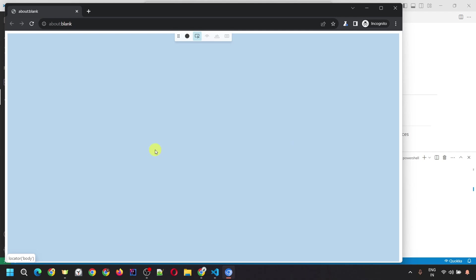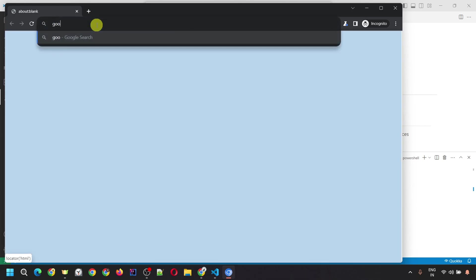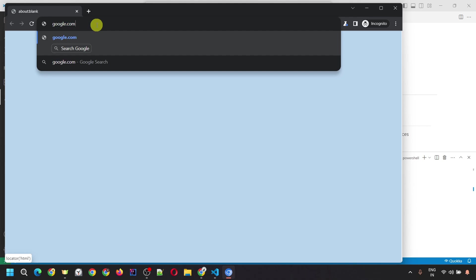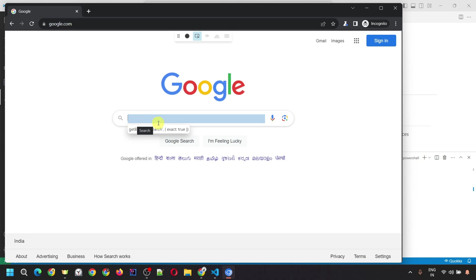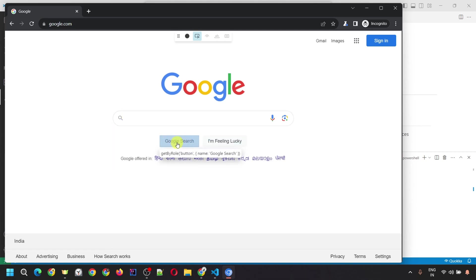Once you click on pick locator, it will open the browser — by default it opens Chromium — without any URL loaded. You can enter a specific link for which you want to generate the locator. Let's use google.com. For any specific site you are testing, you can enter it here. You'll see the same tool that appears during recording, but here the pick locator option is directly selected. To generate a locator, mouse over the specific element. A tooltip appears showing the locator — for example, mousing over the Google Search button shows get-by-role with button name 'Google Search'.